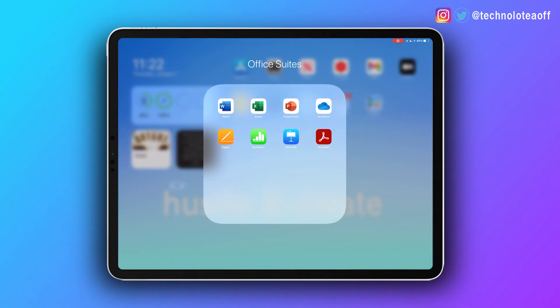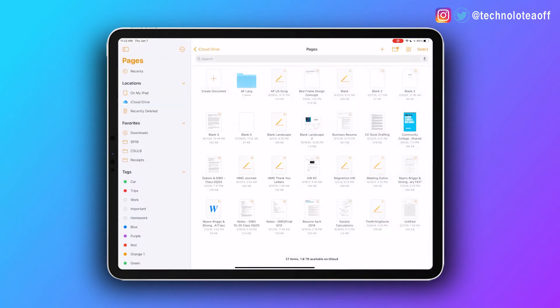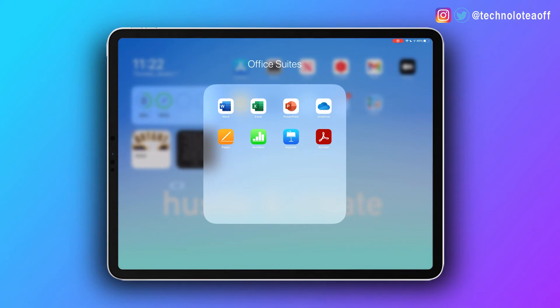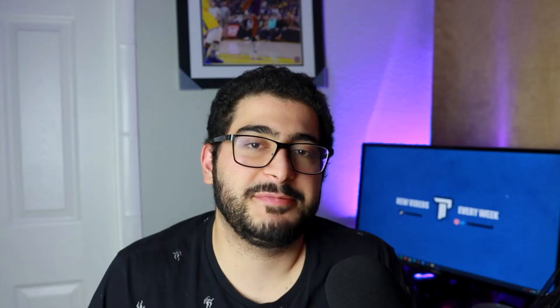I also have an Office Suite folder containing Microsoft Office, Adobe Acrobat for PDFs, and the iWork suite — like Pages, which I'm using to write an ebook about my community college experience. I wanted to separate these from other apps even though they relate to school, because keeping them in their own folder helps me find them faster — something I struggled with last semester.